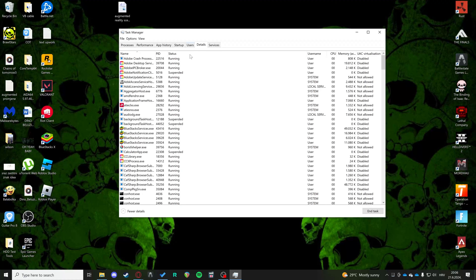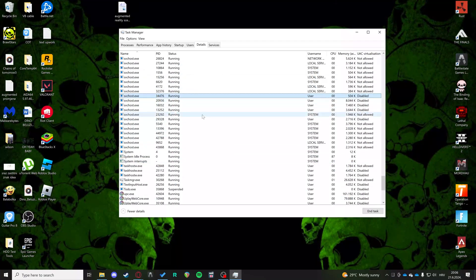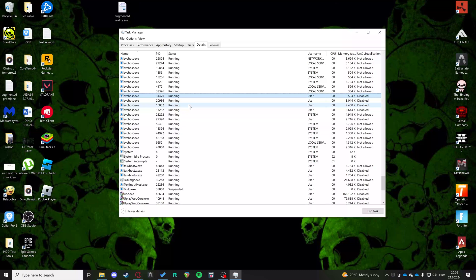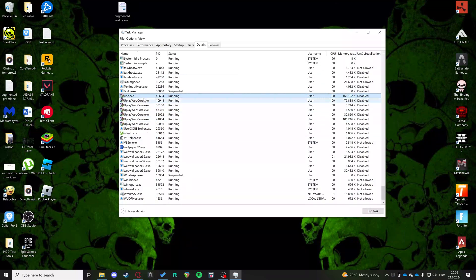And then on Details, we're going to search for Ubisoft Connect. So I just clicked on anything and I hit the U key. So it brings us to U. We see UPC Connect.